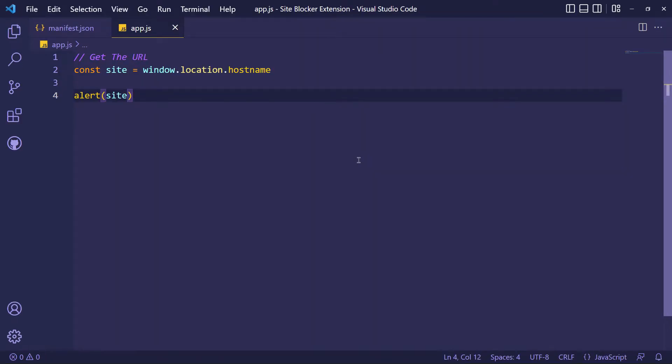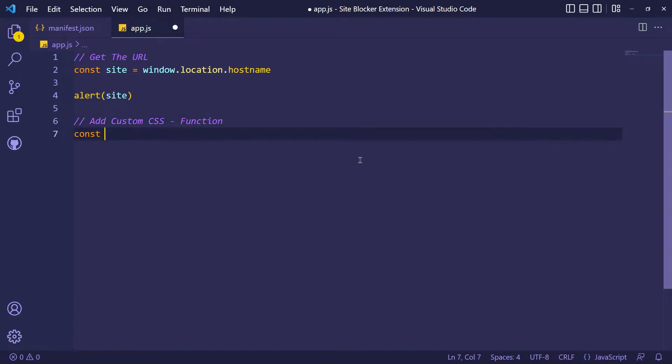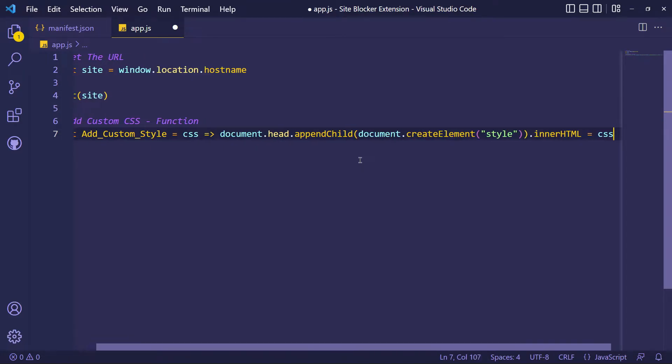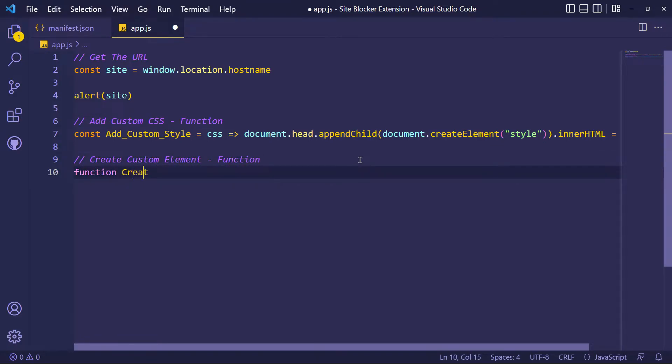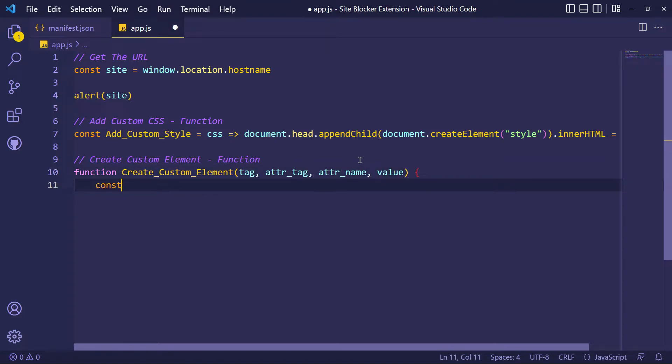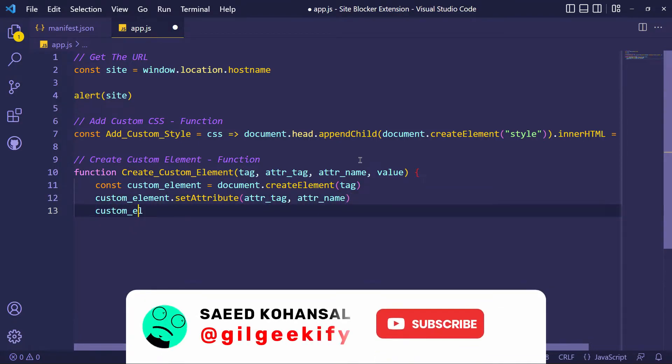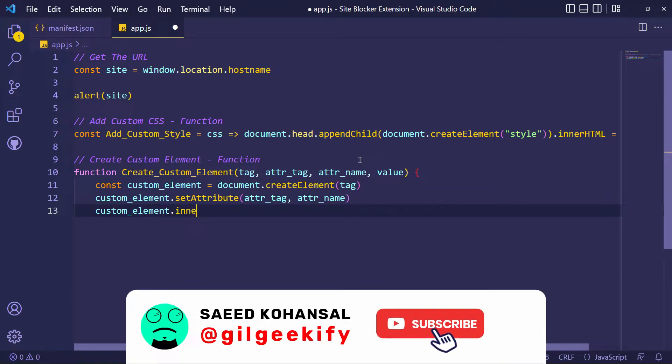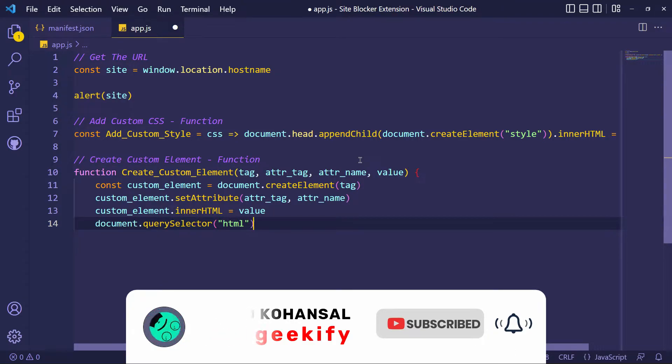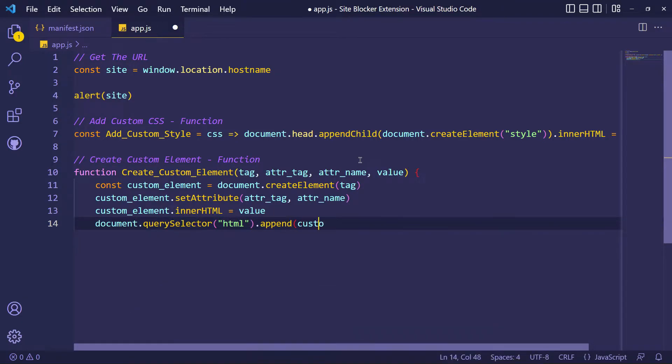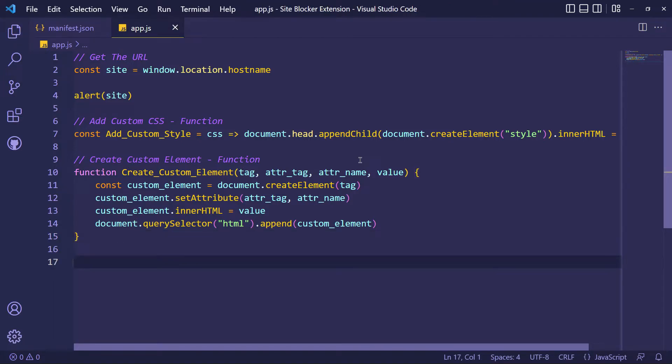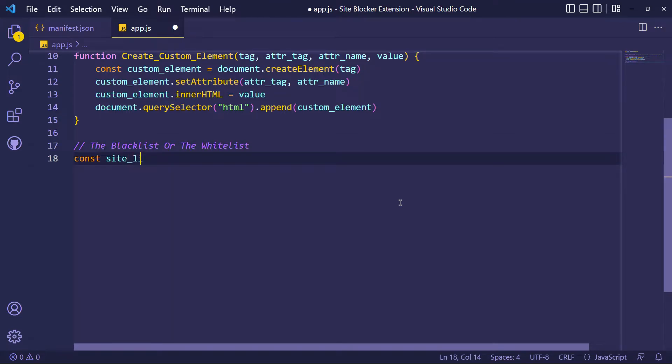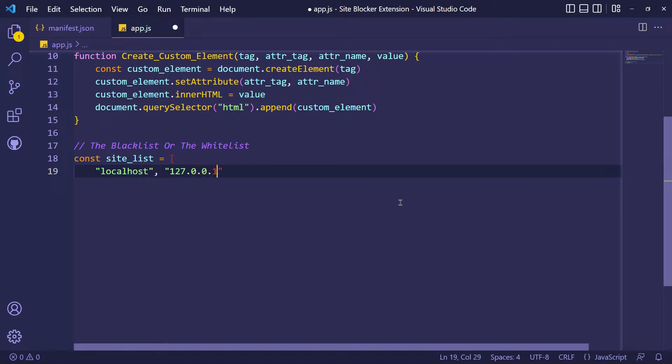Now I will define some functions. A function to add custom CSS with a style tag inside the website's head tag. And a function to create custom elements inside the website's HTML tag. And now I will define an array for my URLs list, that can be blacklist or whitelist.